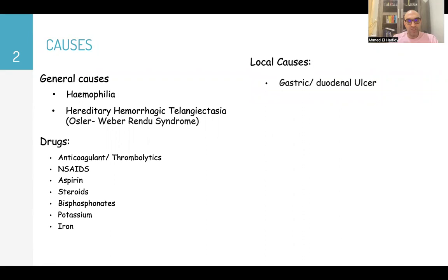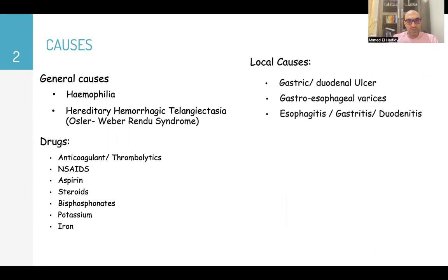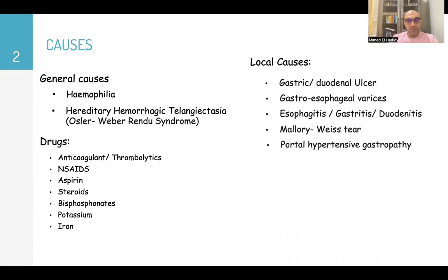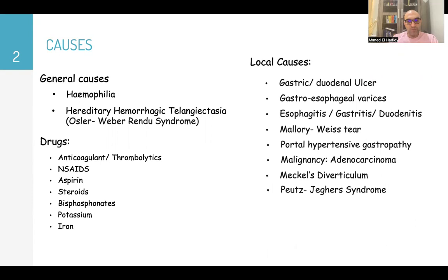Local causes, which are much more important, include gastric or duodenal ulcer, gastroesophageal varices, esophagitis, gastritis, and duodenitis, Mallory-Weiss tear, portal hypertensive gastropathy, malignancy like adenocarcinoma, Meckel's diverticulum, Peutz-Jeghers syndrome, angiodysplasia, and aorto-enteric fistula.